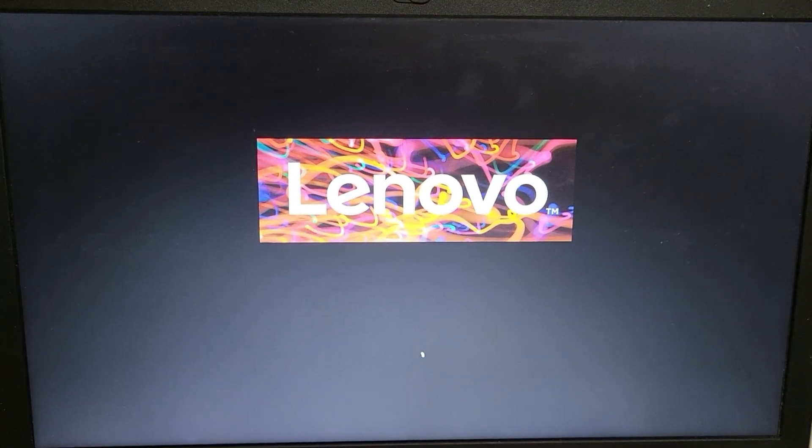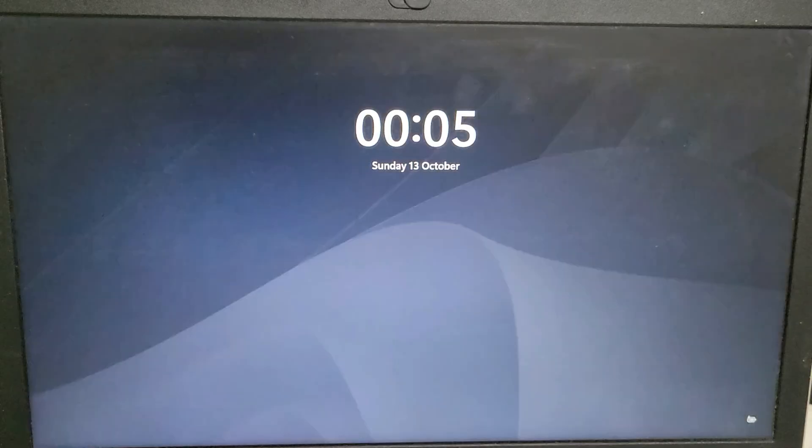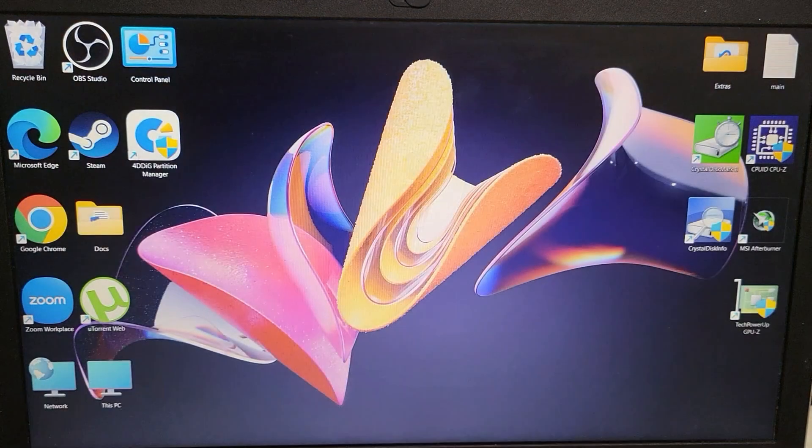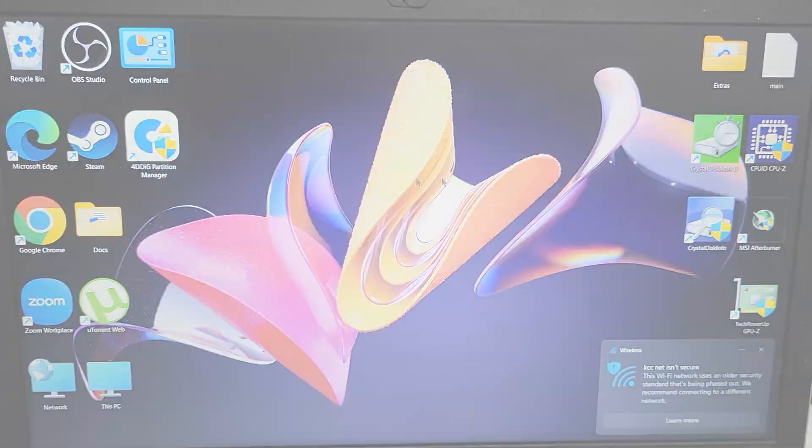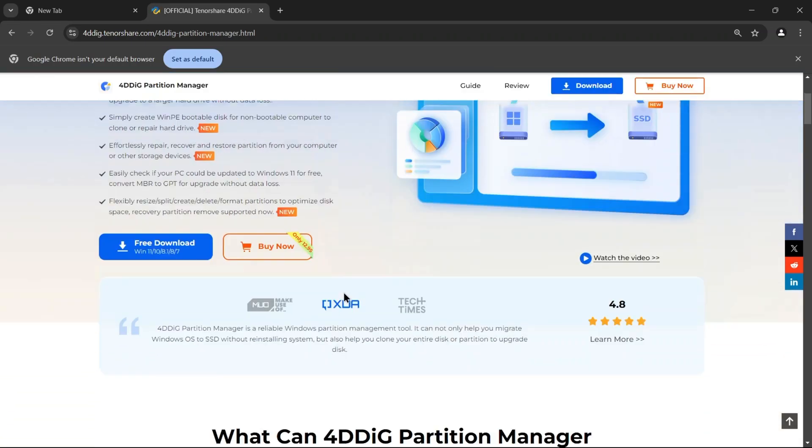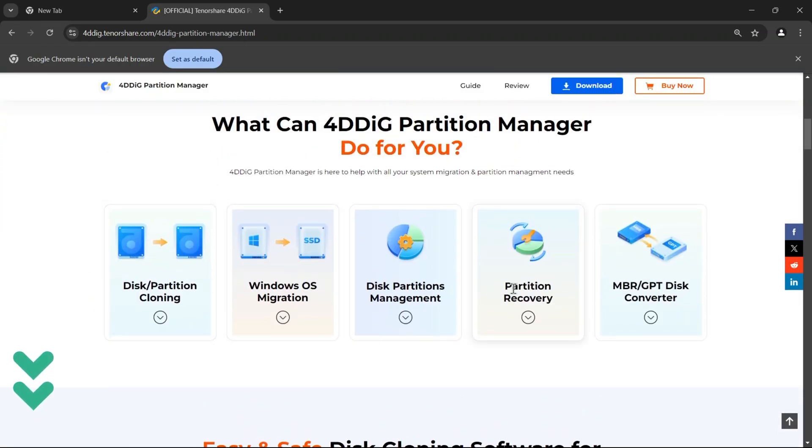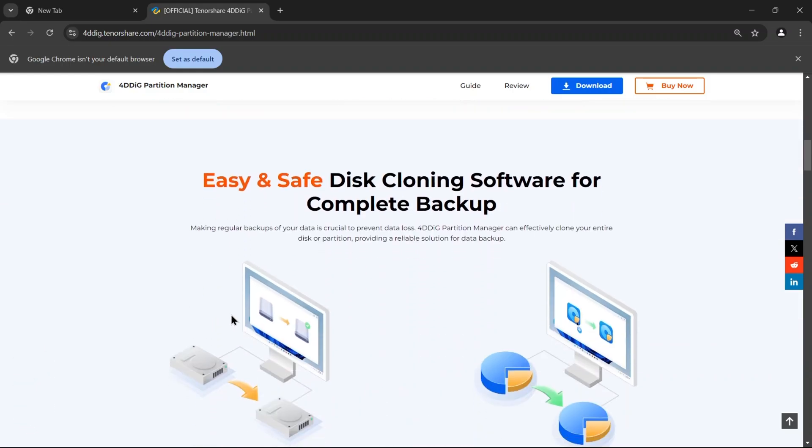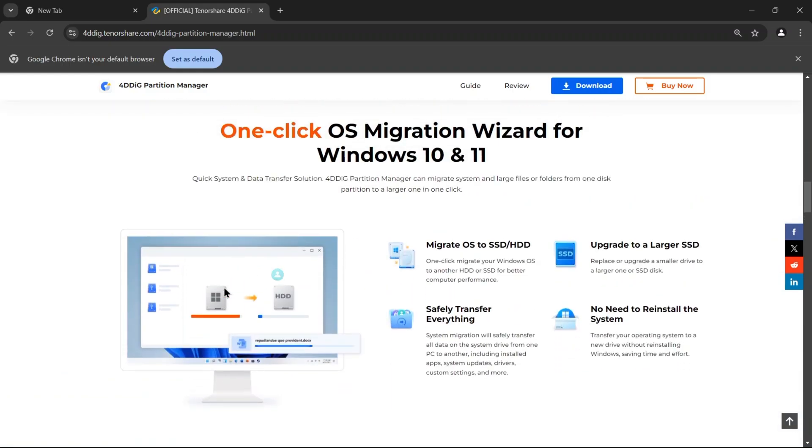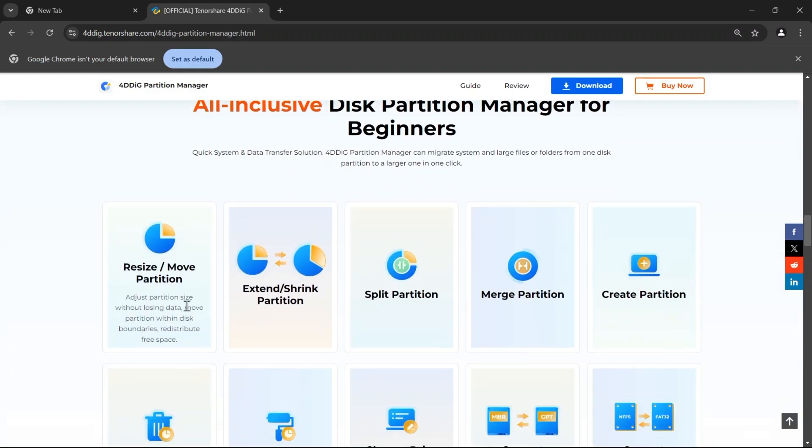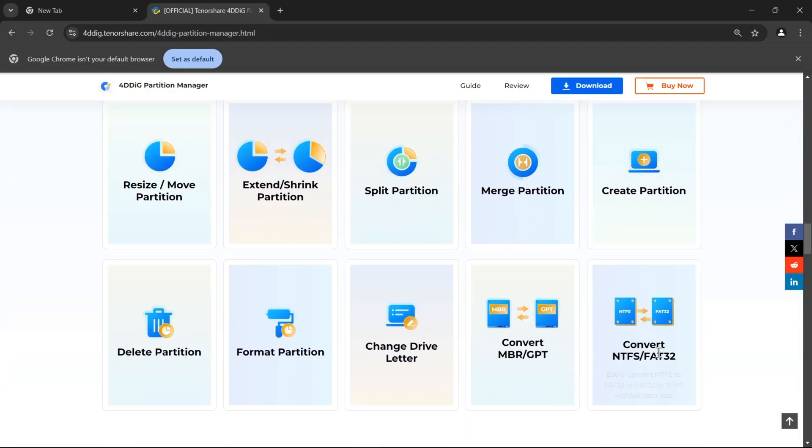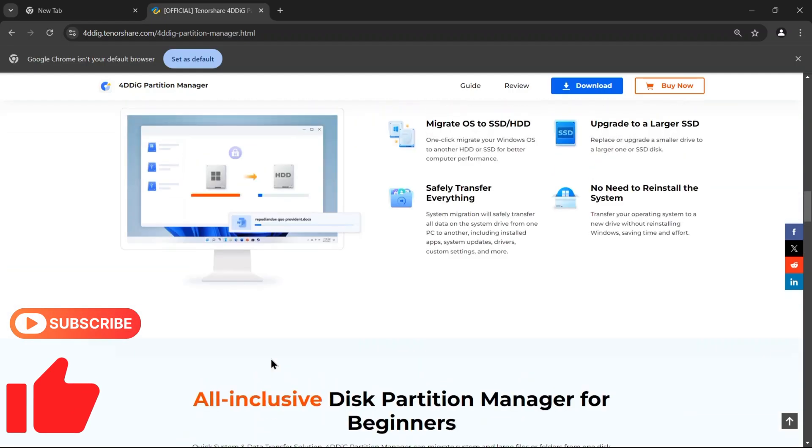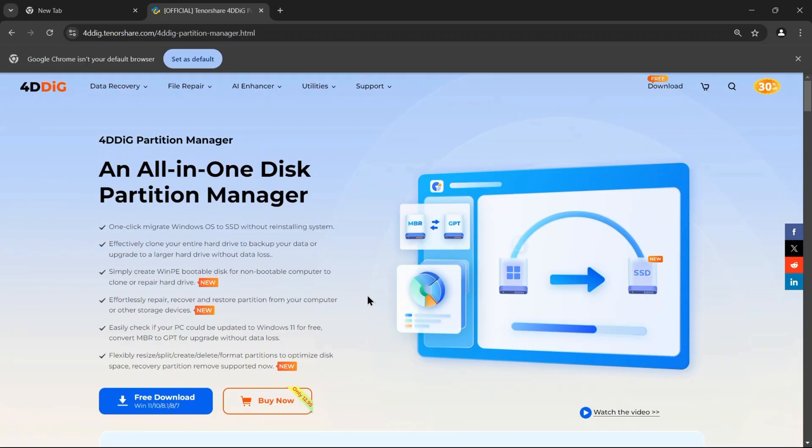With just a few clicks, you've successfully moved your Windows OS to a new drive using 4DDig Partition Manager. Super easy, right? If you're interested in trying out 4DDig Partition Manager, make sure to check the link in the description below. It's a great tool for anyone looking to upgrade their storage or manage partitions effectively. And if you found this video helpful, don't forget to give it a thumbs up, subscribe to our channel for more. Thanks for watching and I'll see you in the next one.